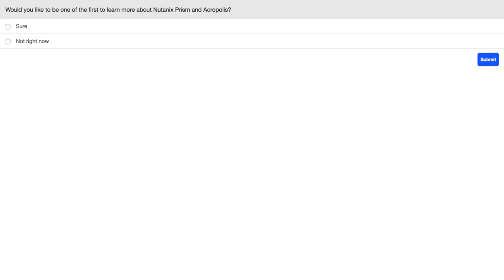If you haven't answered the poll question on the screen — would you like to learn more about Nutanix Prism and Acropolis — I encourage you to do that now. I'll announce our first Amazon $500 gift card winner: that gift card goes to Amber Husband from Mississippi. Congratulations, Amber — we'll reach out to deliver your Amazon $500 gift card. We have two more to give away on the event, so make sure you stay tuned.